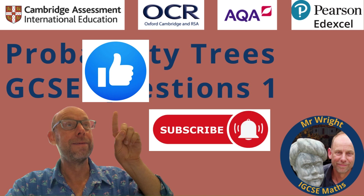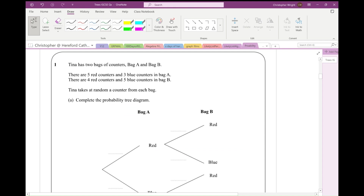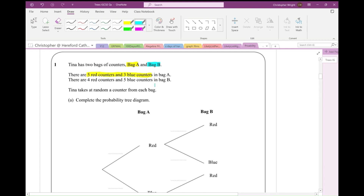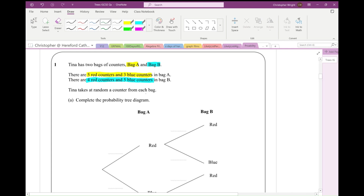Right, let's get on with the maths. Question one: we've got two bags of counters, bag A and bag B. Bag A has five red and three blue. Bag B has four red and five blue. Tina takes at random a counter from each bag — complete the probability tree diagram.